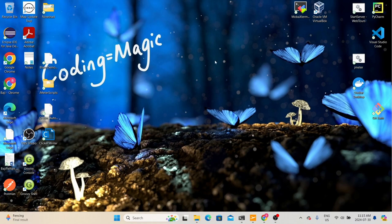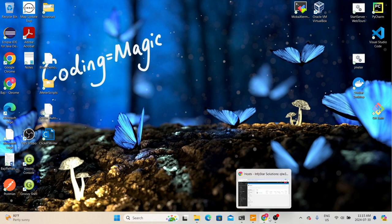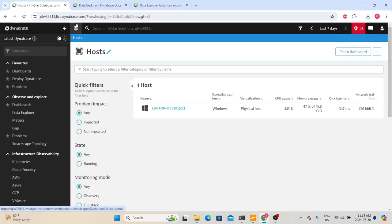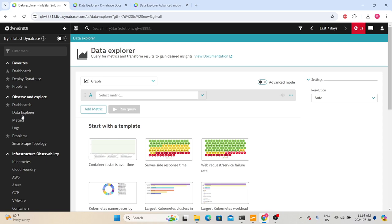To save some time, I have already logged into the Dynatrace SaaS environment. In today's session, we will discuss the important concepts of the observe and explore section. The dashboard is the one commonly used because every performance team will create a dashboard for their application so that they can quickly monitor the application or infrastructure health.